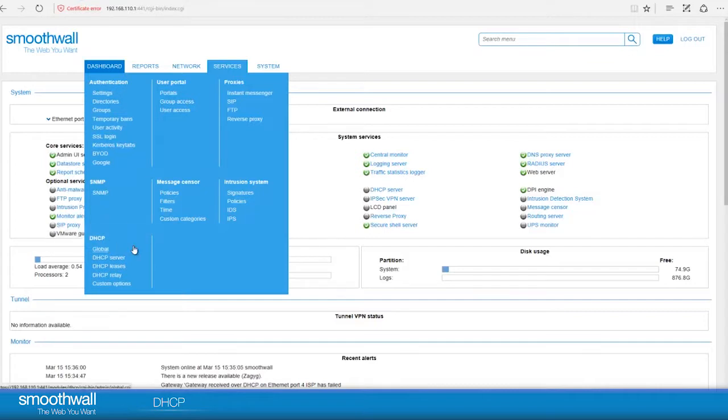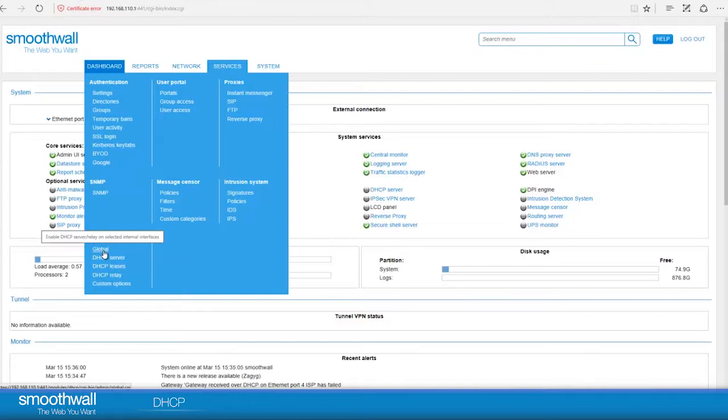Navigate to Services, DHCP, where we will see the services available.